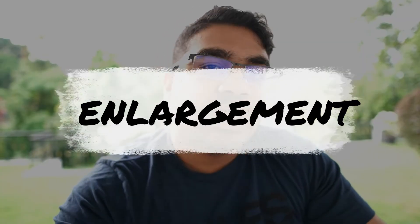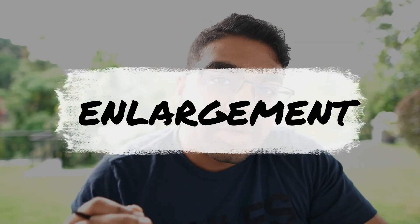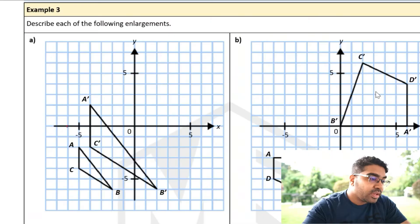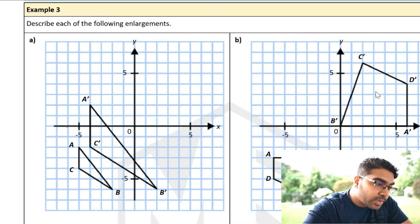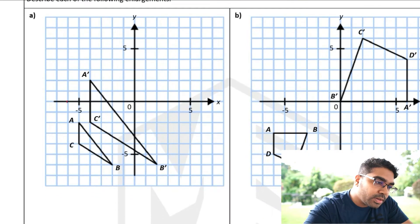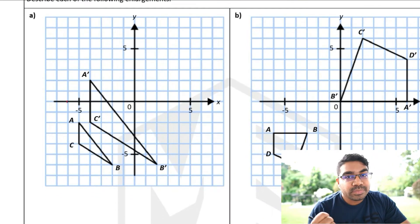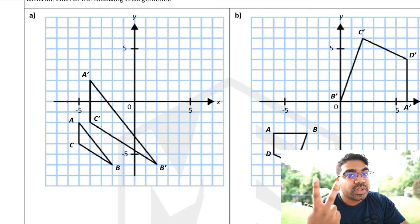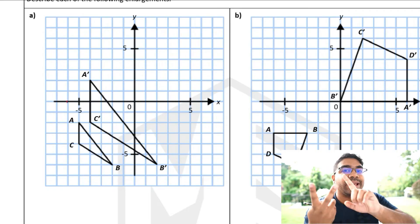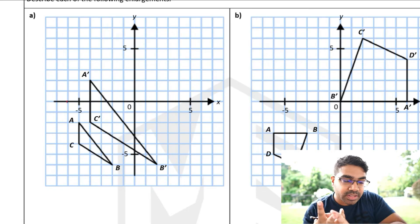In this video we're going to look at enlargements. First let's look at how to describe enlargements. Enlargements are described using two things: the center of enlargement and the scale factor.